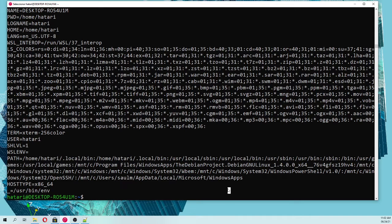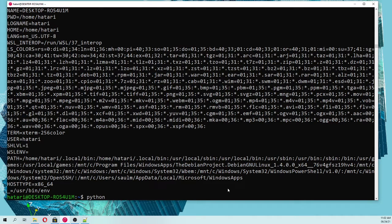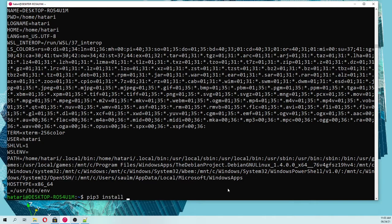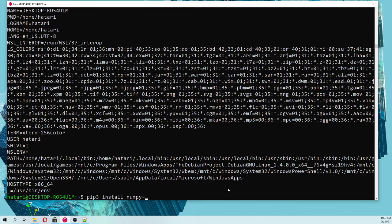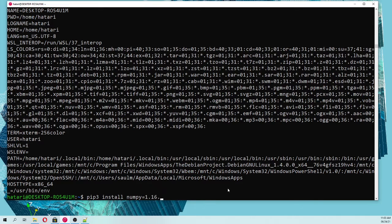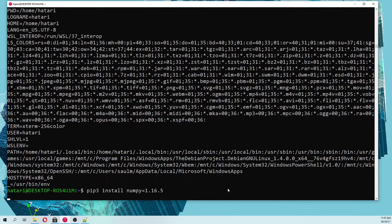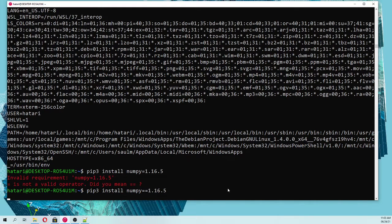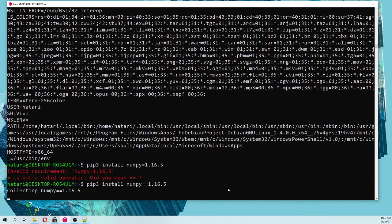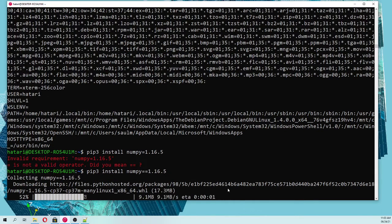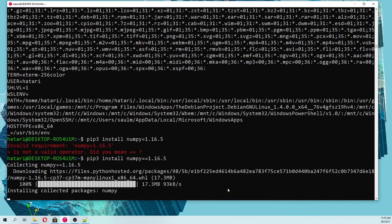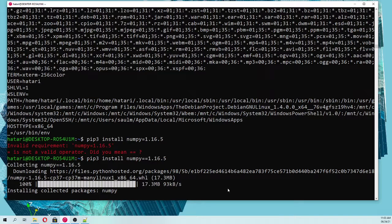Then we are going to install a specific version of numpy. Pip3 install numpy==1.16.5. To the moment of this tutorial it was the latest one.